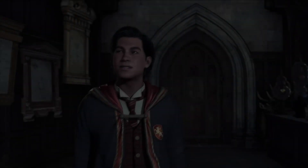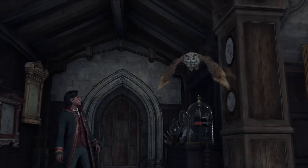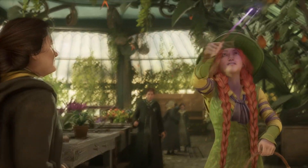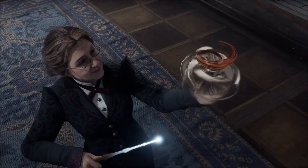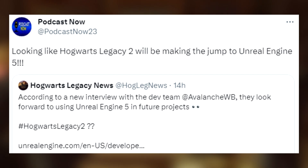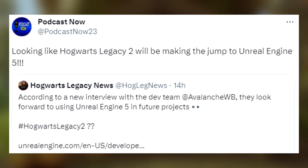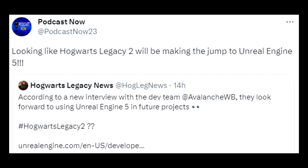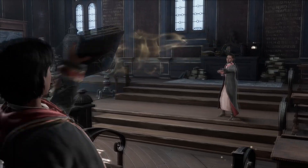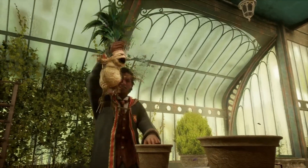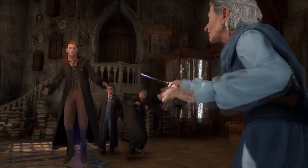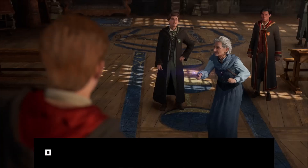What's up everybody, welcome to the podcast. I'm Alex. In this video I want to talk about how it looks like Hogwarts Legacy 2 is going to be made on Unreal Engine 5. This came from Hogwarts Legacy News on Twitter, and the link is to unrealengine.com — they did an interview with a couple of developers from Avalanche Software.